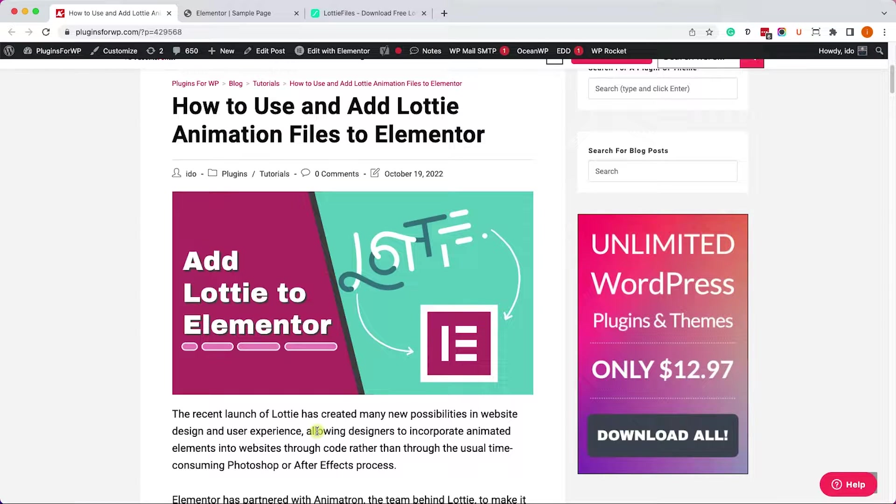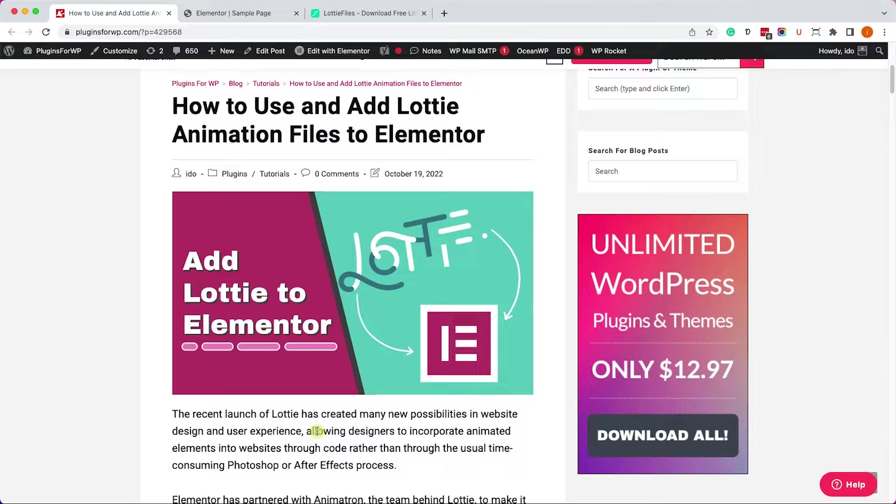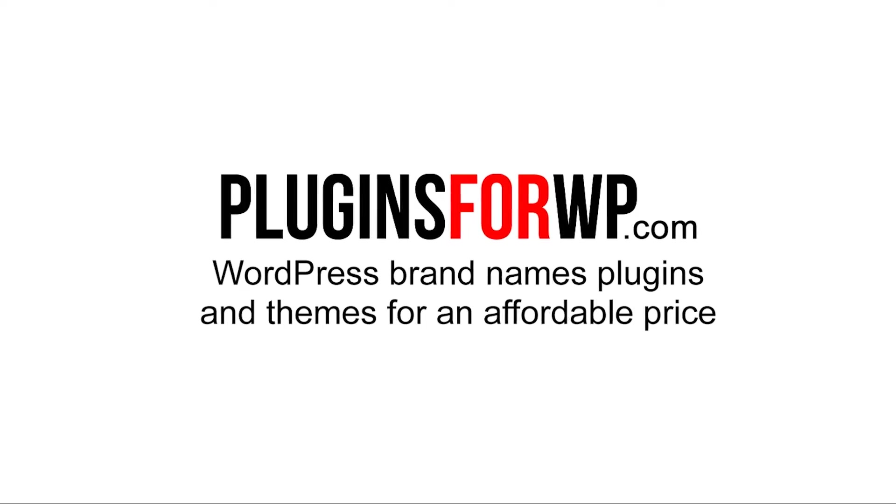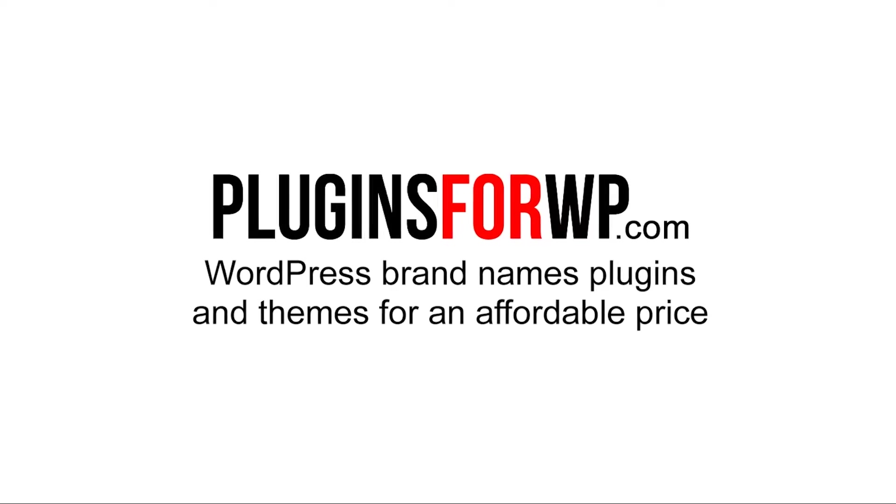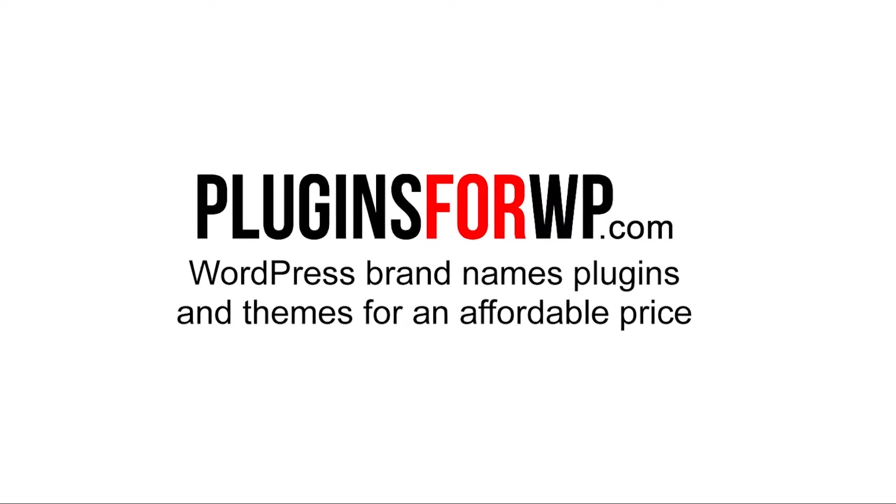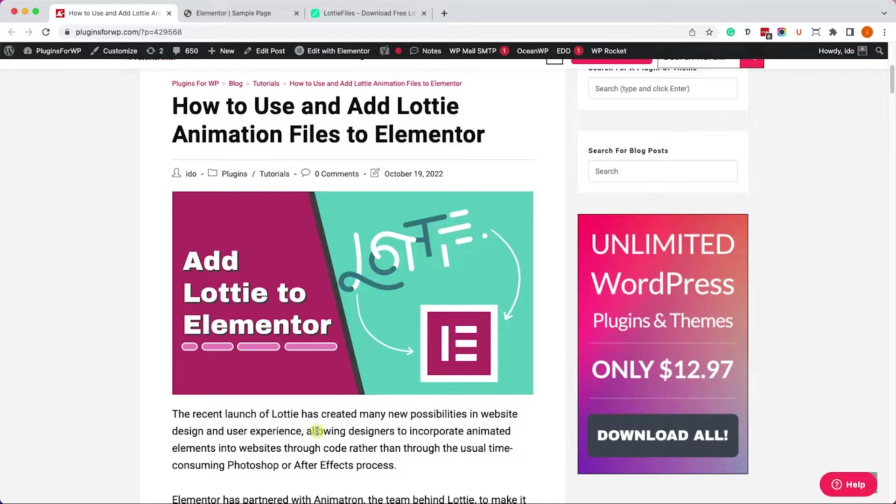Hey guys and welcome to our channel. In today's video I will show you how to add Lottie files to Elementor Free and Elementor Pro plugins for WordPress. Premium plugins and themes for an affordable price.